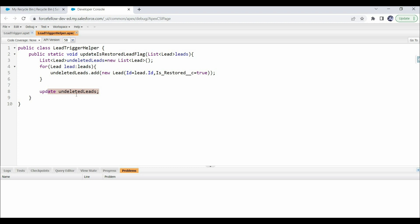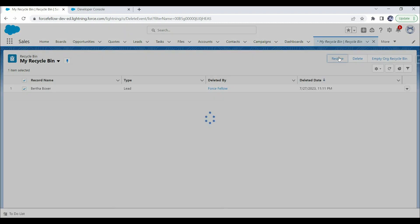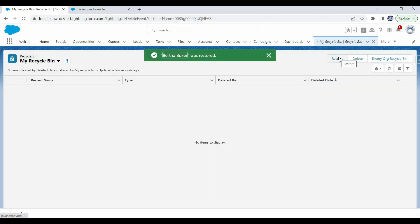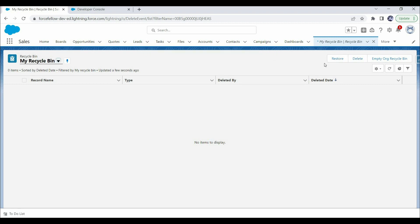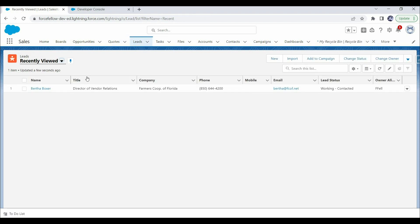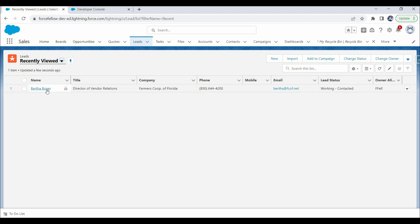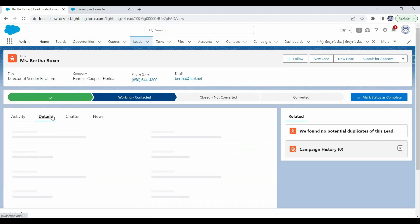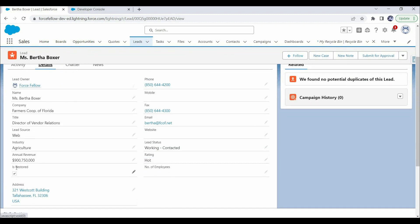Now let's try to undelete that lead record again. We can see a success message — the read-only error is not appearing. Let's open the Leads tab and confirm the record is restored. Here we can see the lead record. Now let's open it to verify the field value. Here we can see the isRestored checkbox is checked, which means it is true. Our trigger is working as expected.